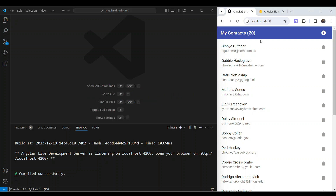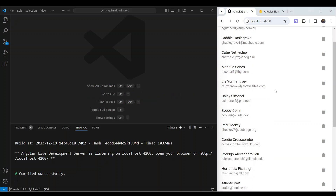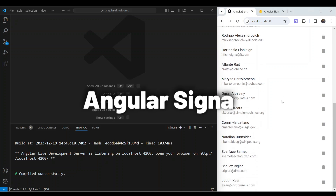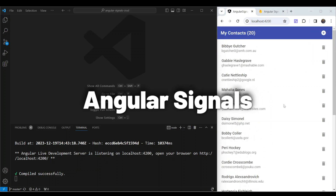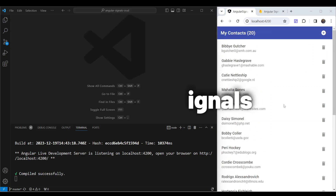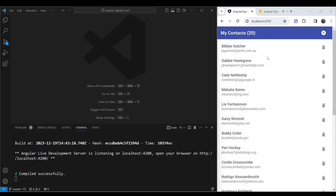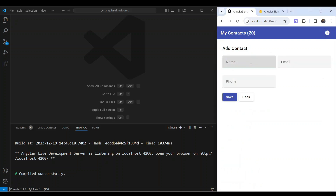Some time ago, I created a simple contacts app using Angular signals to manage its state. I wanted to showcase how signals can be used in a typical CRUD application. So in our app, we can add a new contact with a nice simple form.